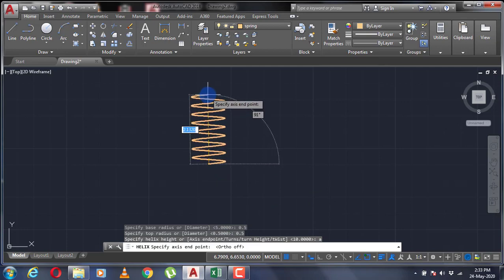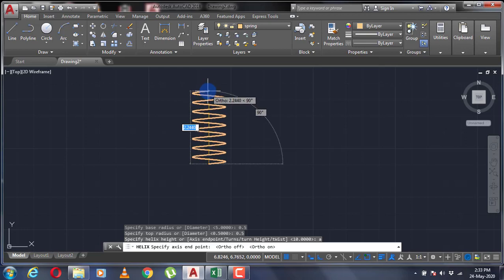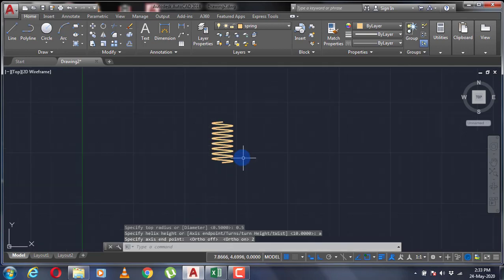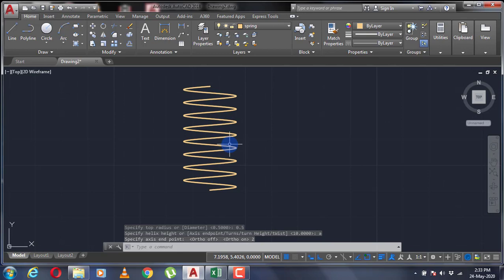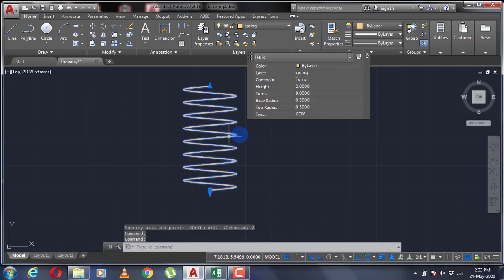After pointing the direction of your helix, you can insert the length of the helix or just click to exit from there.